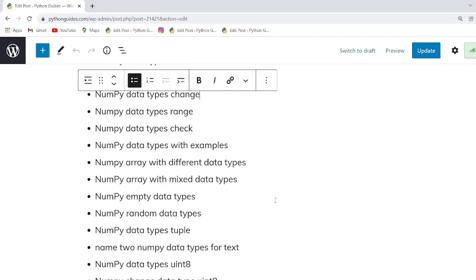In this session we will learn about data types in NumPy Python. Basically, data types are used for defining a variable with a specific type that is used for identifying variables. NumPy also uses data types like integers, floats, and strings.